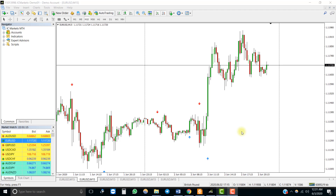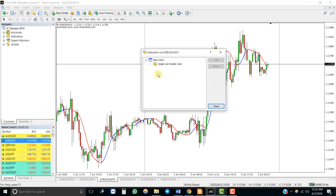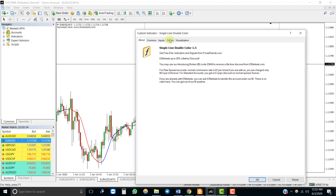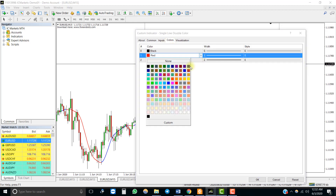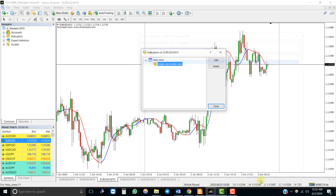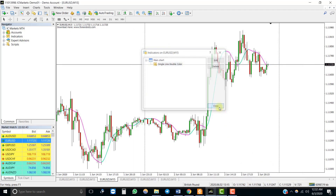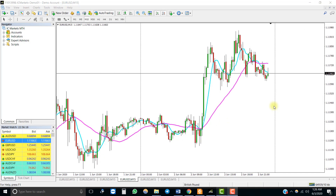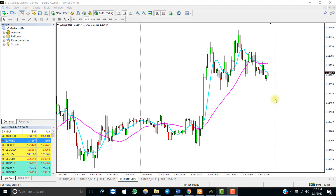The second type is trendline indicators that change colors as per the up and down trend — you trade when the color of the line changes. The third kind is indicators with multiple lines where the buy or sell signal is determined by the crossover of two lines.